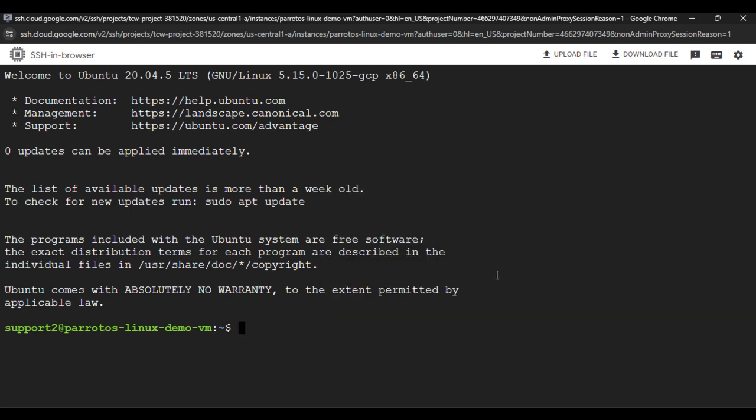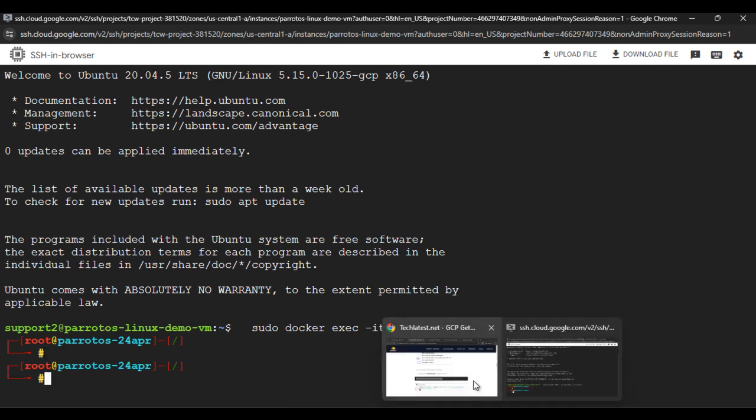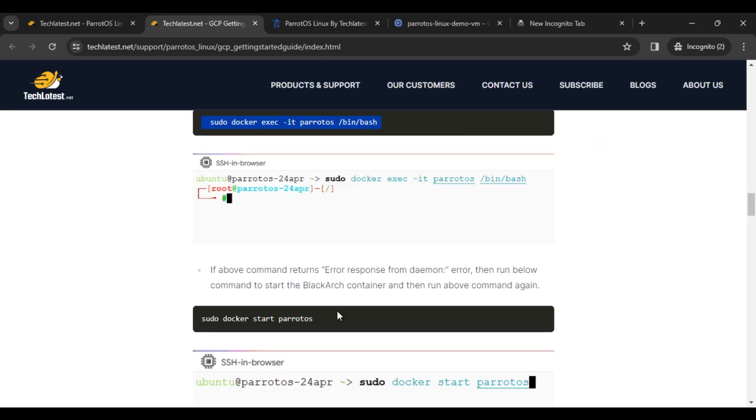Paste that command and then enter. It is working. Now what is the next step?